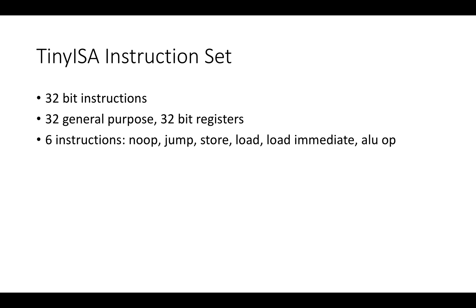So there's a no-op instruction. There's a jump instruction, which implements control flow. There's a store instruction, a load instruction, a load immediate or load constant instruction, and an instruction to do arithmetic operations.